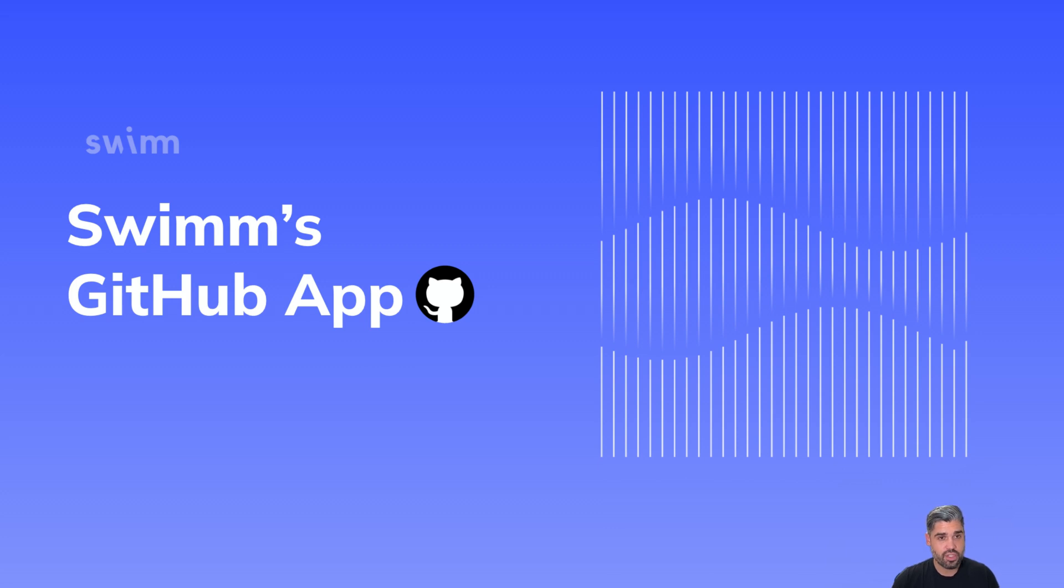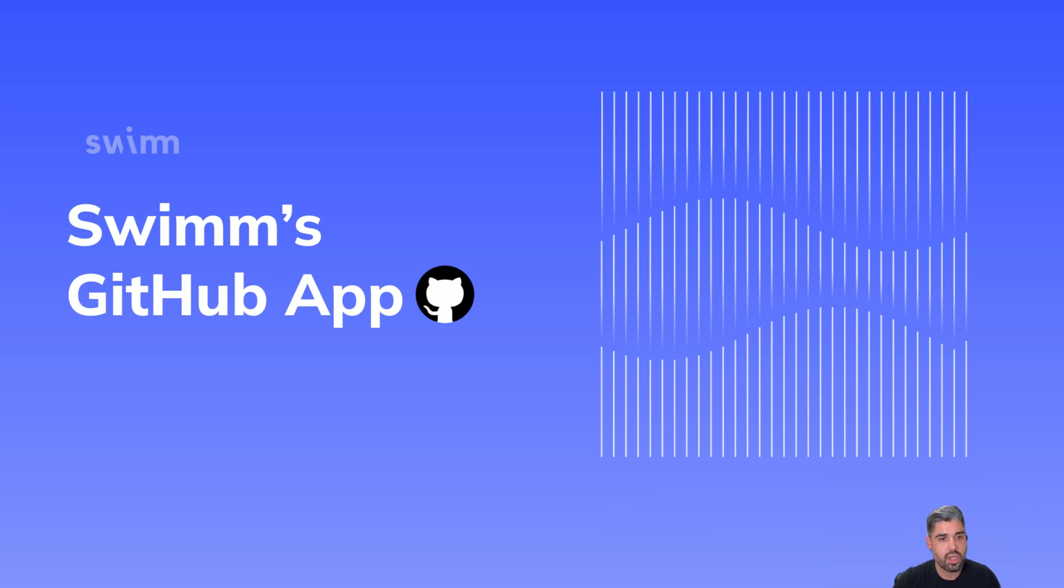Hello, my name is Ricardo, and I'm your solution engineer here at SWIM. In today's video, we're going to talk through how to set up SWIM's GitHub app within your repositories, as well as why it's important.